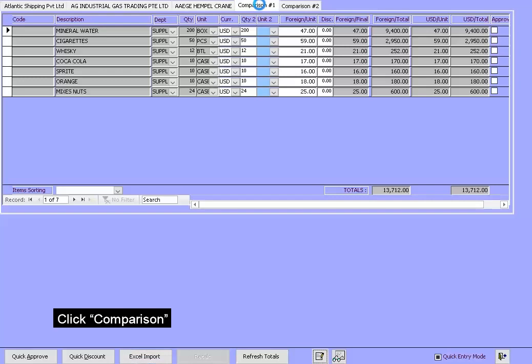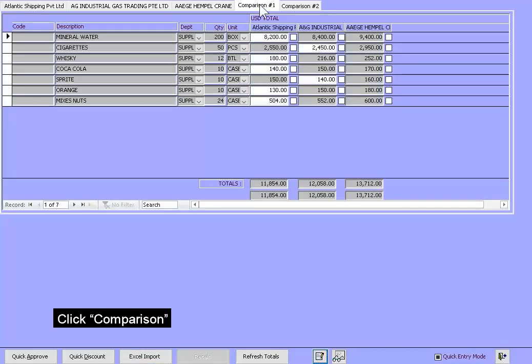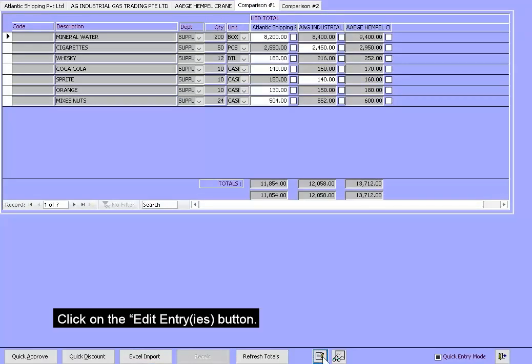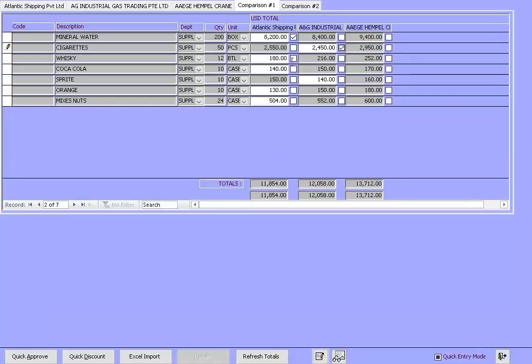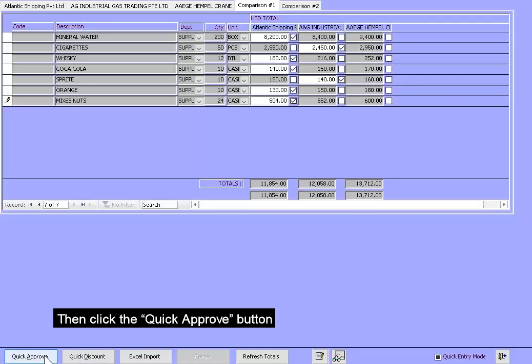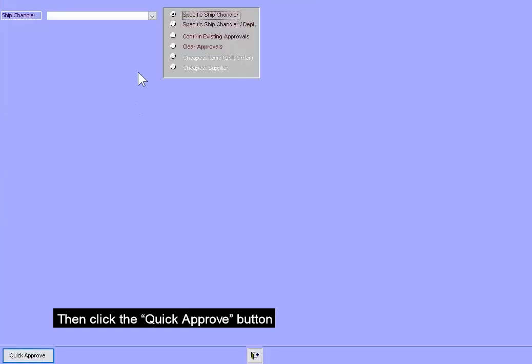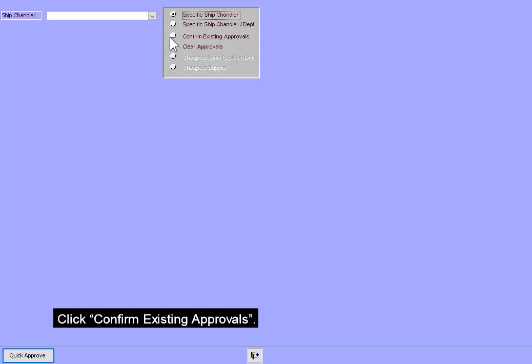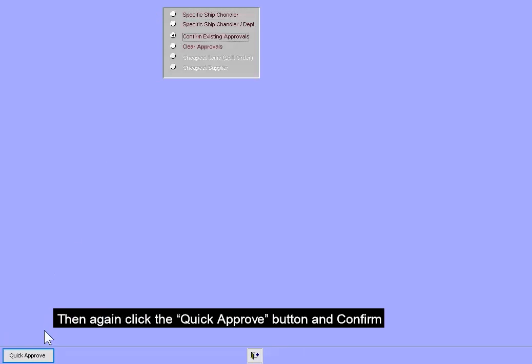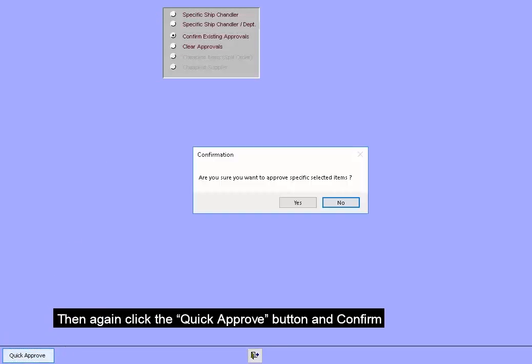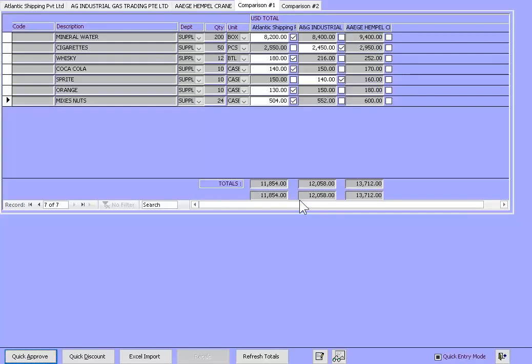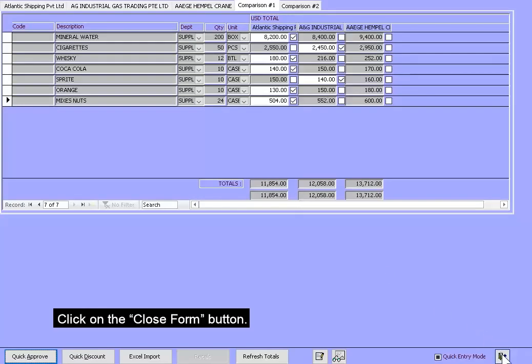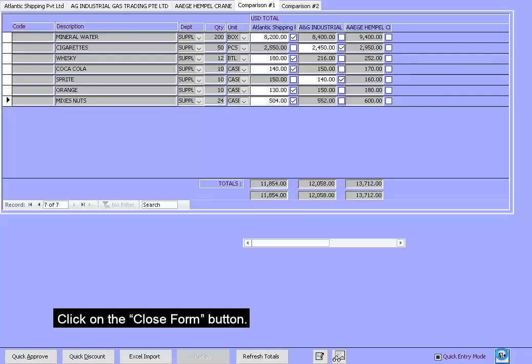Click Comparison. Click on the Edit Entry button. Select the quotes you want to give for approval. Then click on the Quick Approve button. Click Confirm Existing Approvals. Then again, click the Quick Approve button and confirm. Click on the Close Form button.